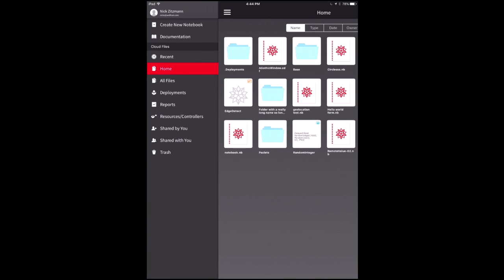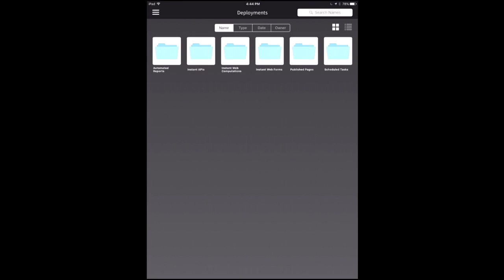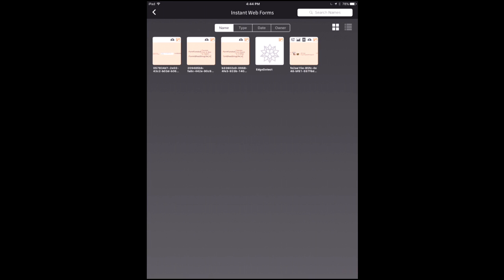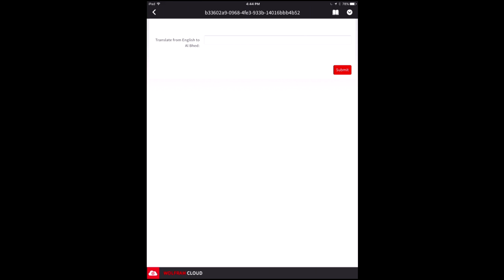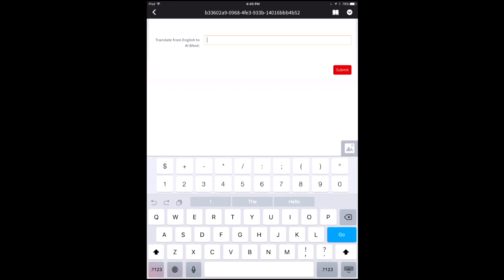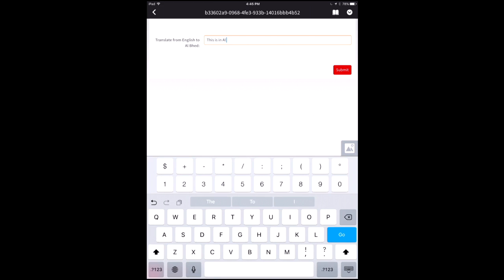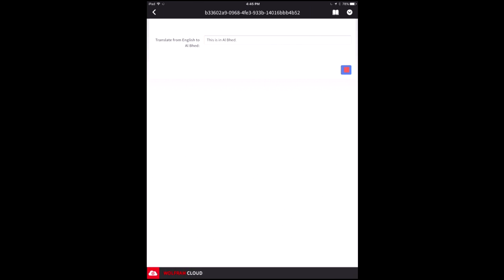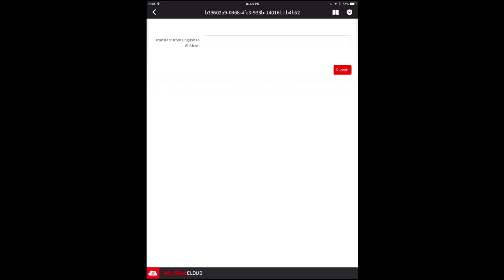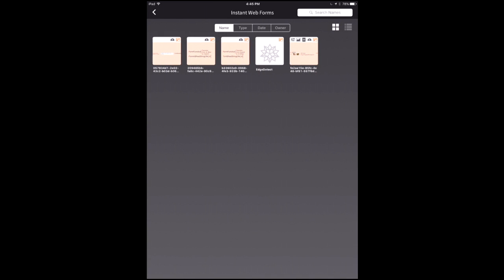Let's do something that isn't a notebook. Let's go to Deployments — Instant Web Forms. Here are some web forms I've deployed previously, and you can view these and interact with them inside the application as well. This is one I made a while ago that translates between English and the crypto language from a popular video game from 15 years ago called Albed. Let me type something in here and hit Go. The result comes back in Albed — that's what we just wrote there.